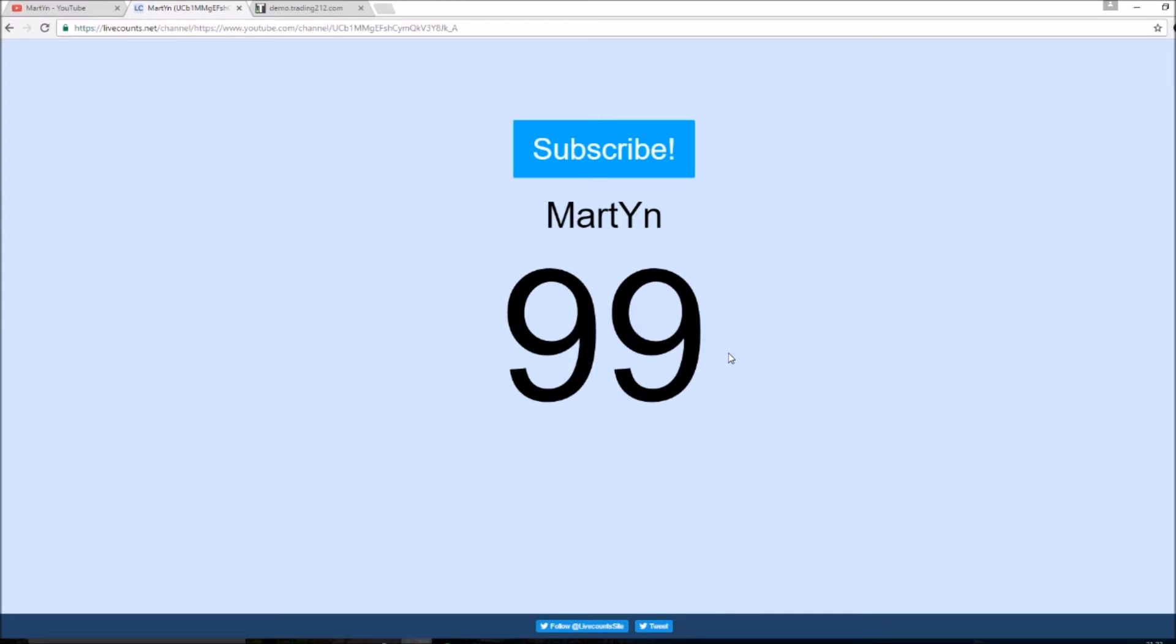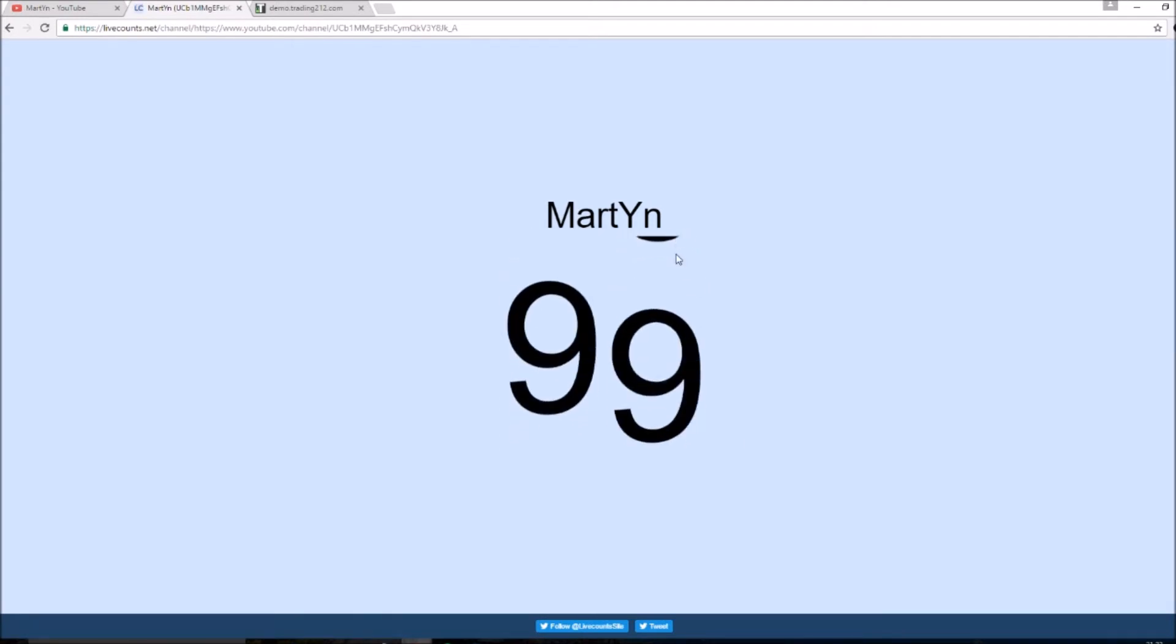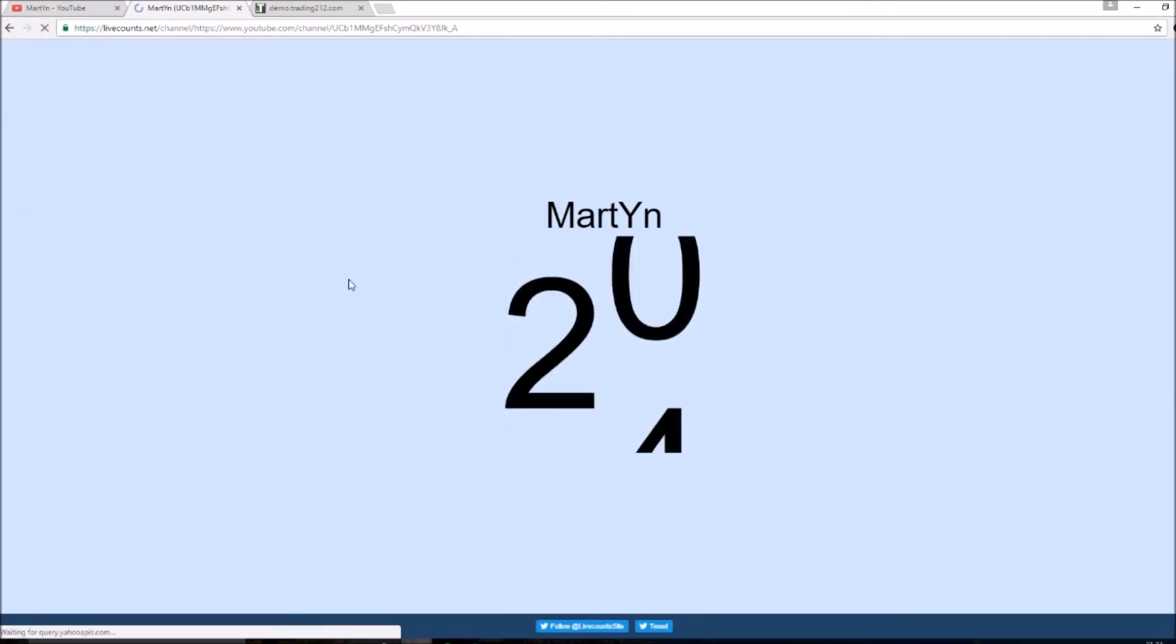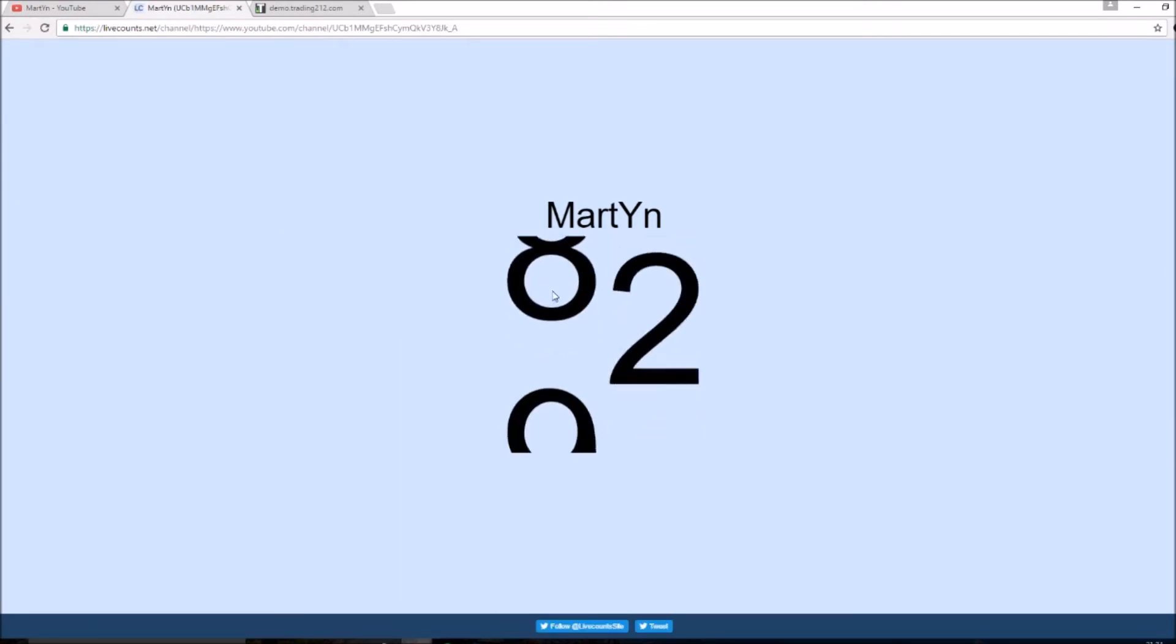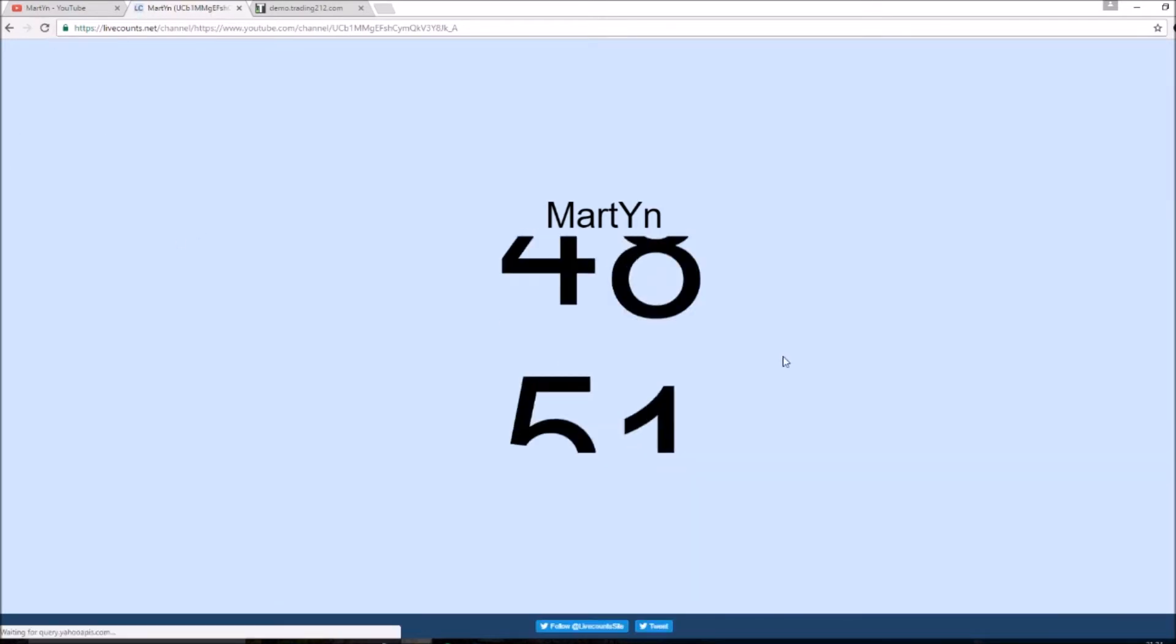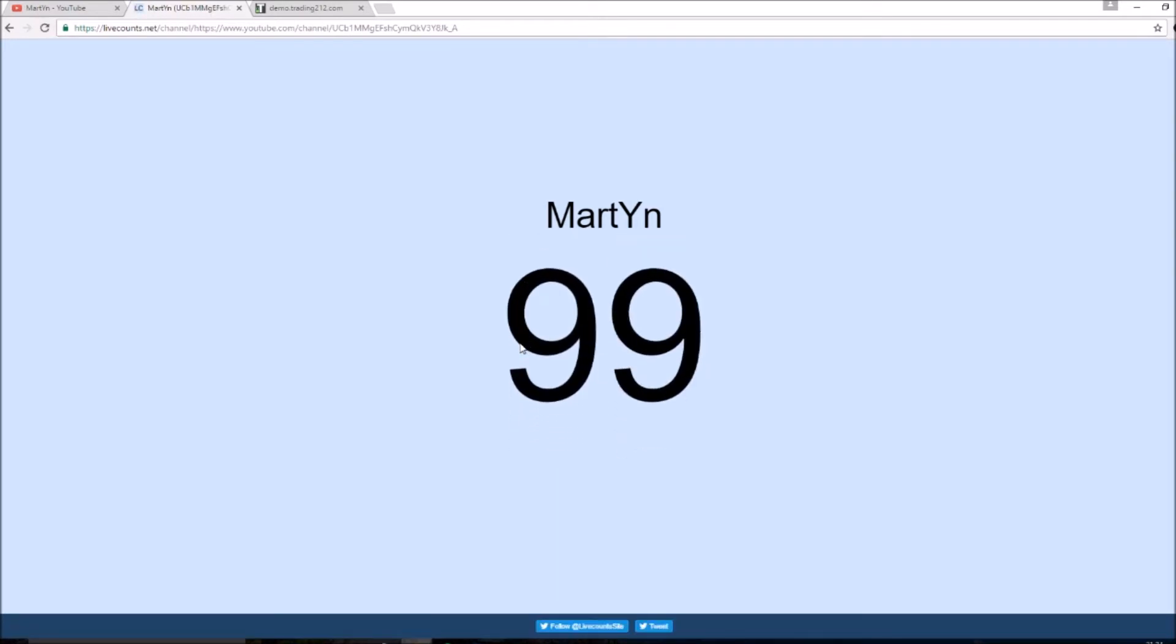We are very close to breaking the 100 subscriber mark, currently on 99. This is actually a live subscriber count and as you can see we're currently on 99. I just wanted to hit the three digits, it's so annoying, but yeah currently on 99.